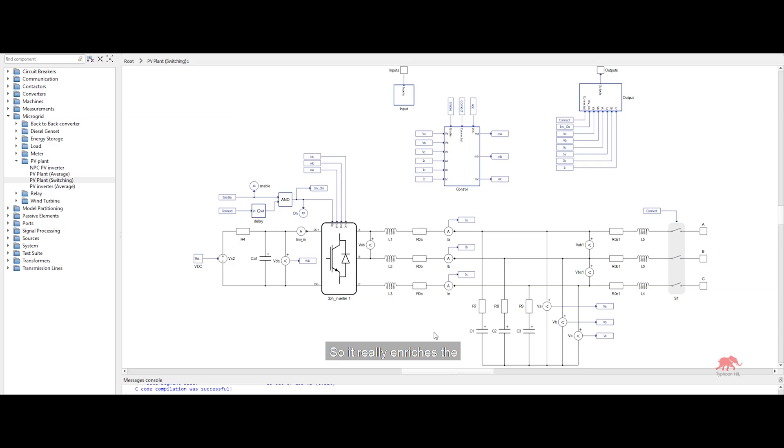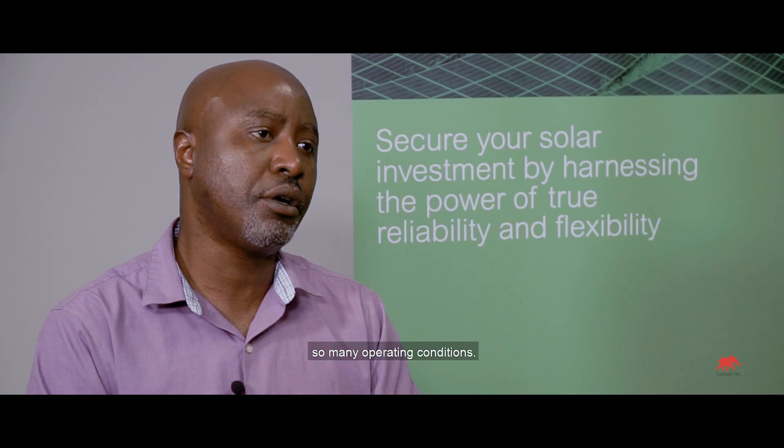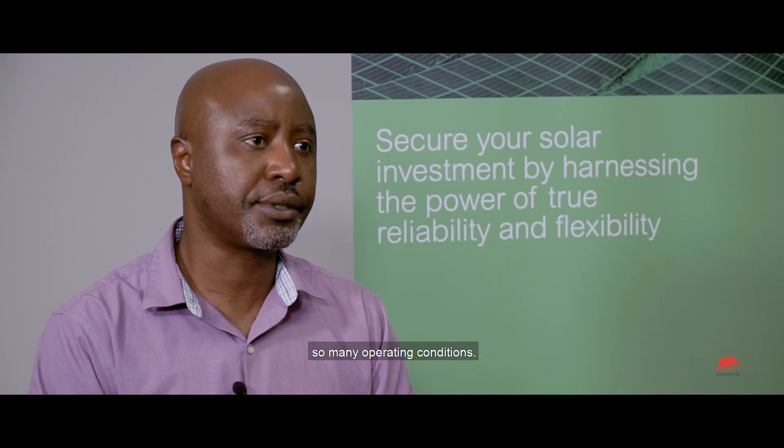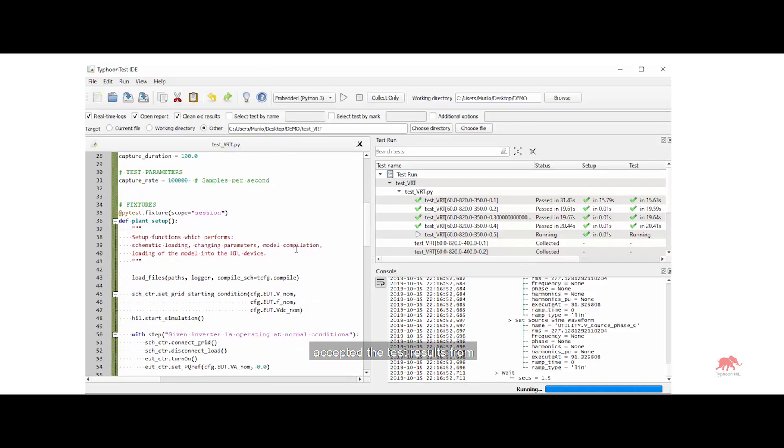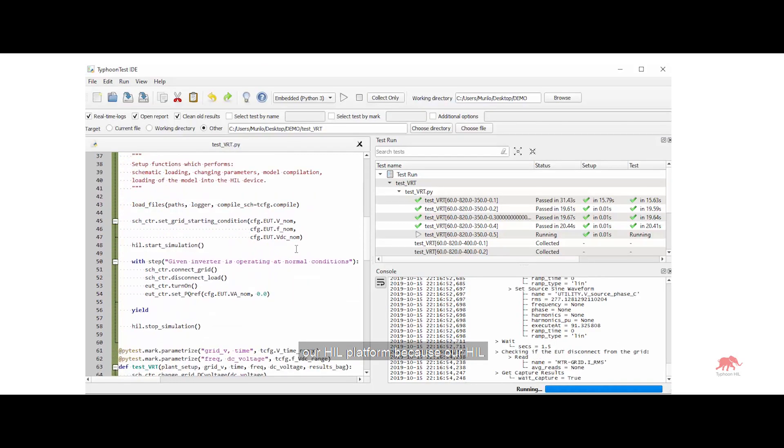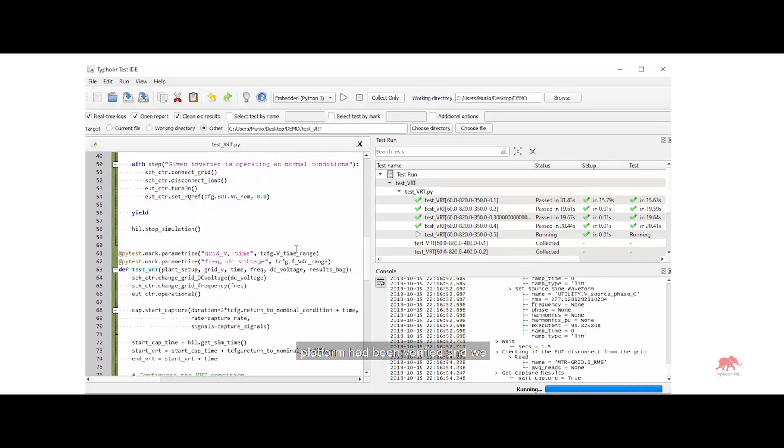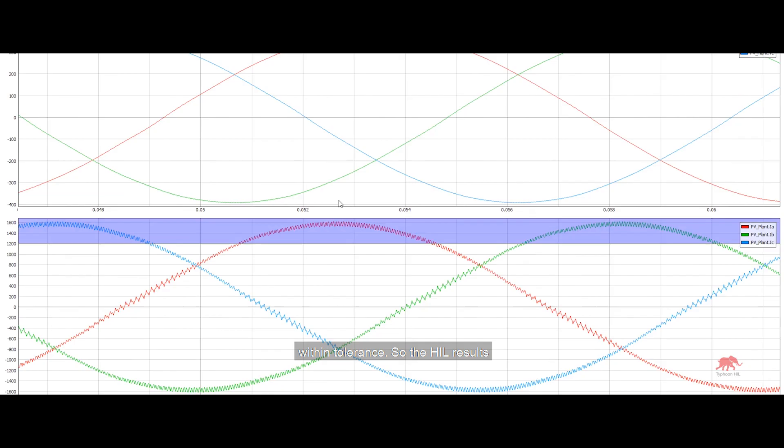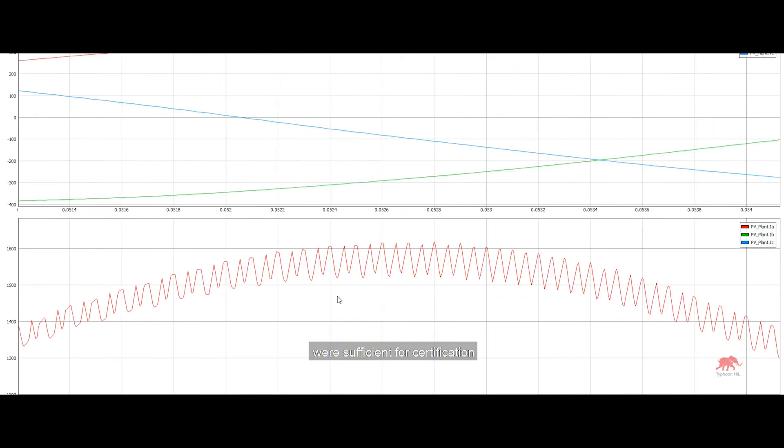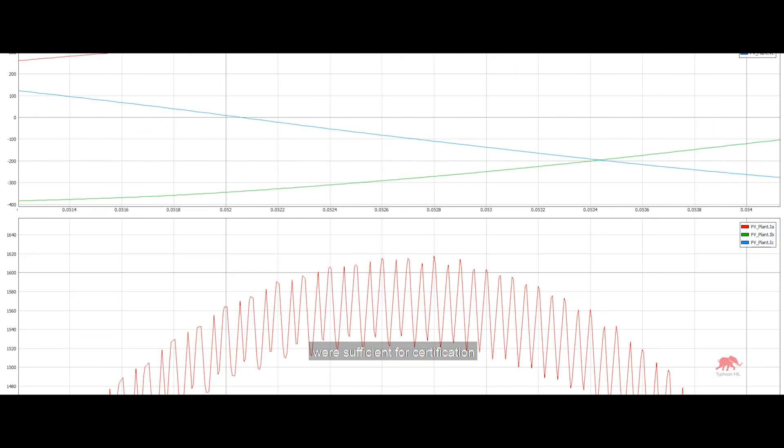So it really enriches the robustness of the whole system because we're pre-testing it for so many operating conditions. The certification body actually accepted the test results from our Hill platform because our Hill platform had been verified and we proved that the accuracy was well within tolerance. So the Hill results were sufficient for certification as well.